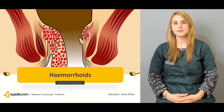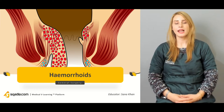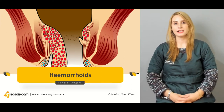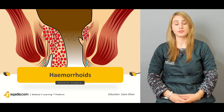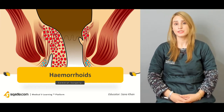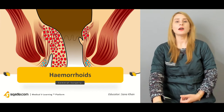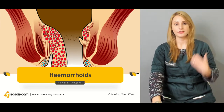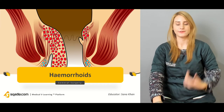Hello everyone, welcome to scadia.com. This is Dr. Sana Khan with a general surgery course. Today we'll be talking about different conditions of the anal canal. Most importantly, we'll be talking about the hemorrhoids, which is the most common presentation when you are talking about the different surgical conditions of the anal canal.